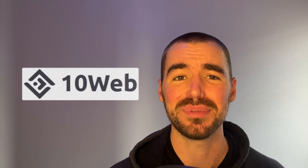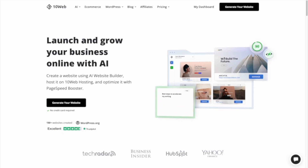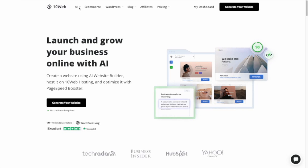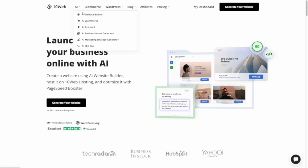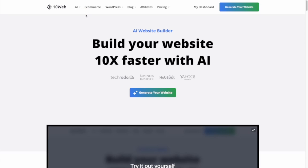All that I ask is that you please use this technology responsibly. From the homepage of 10Web, once you're logged in, just go ahead and click on the AI dropdown menu in the nav bar, then click on AI website builder, and then click on generate your website.